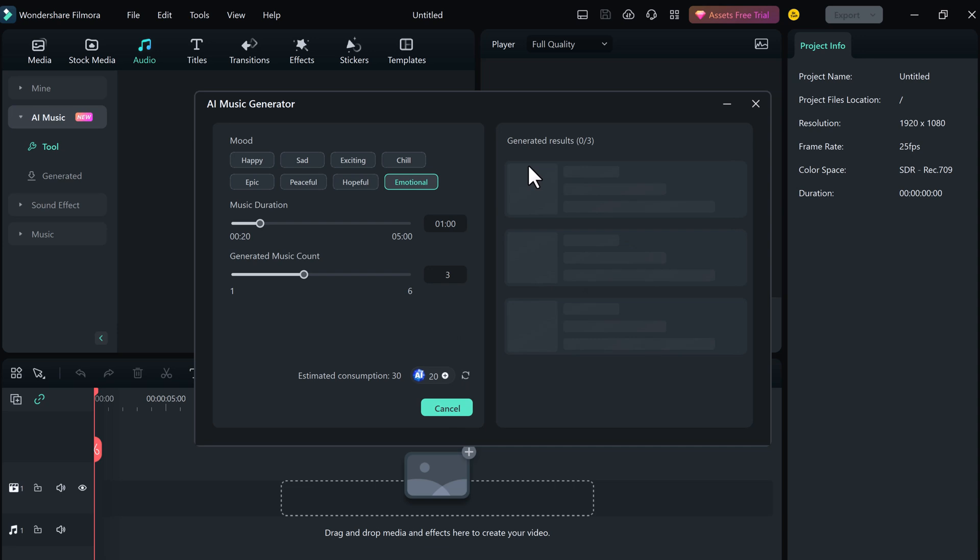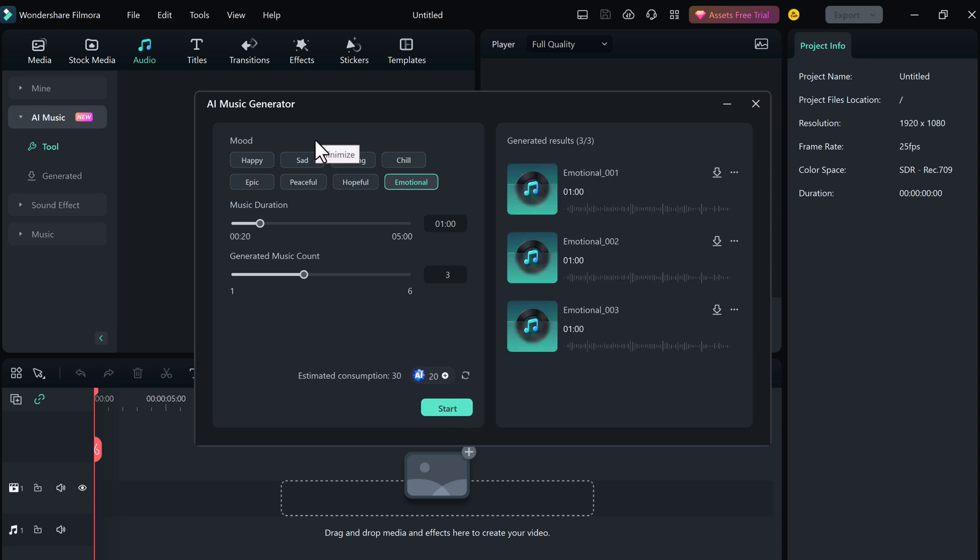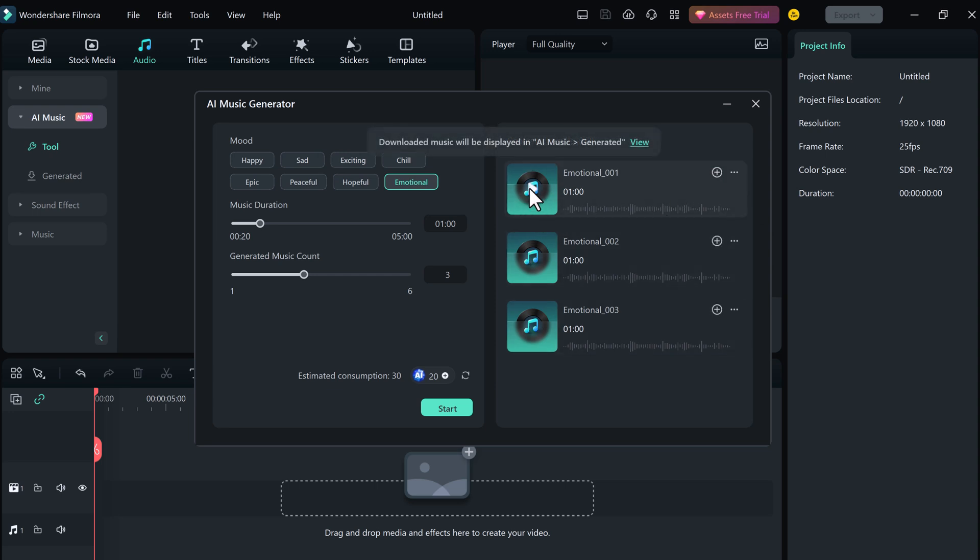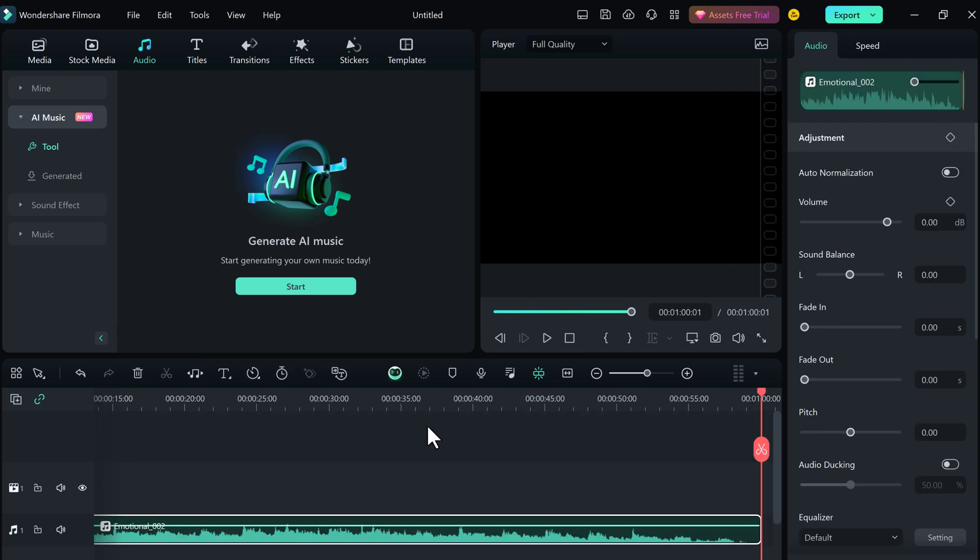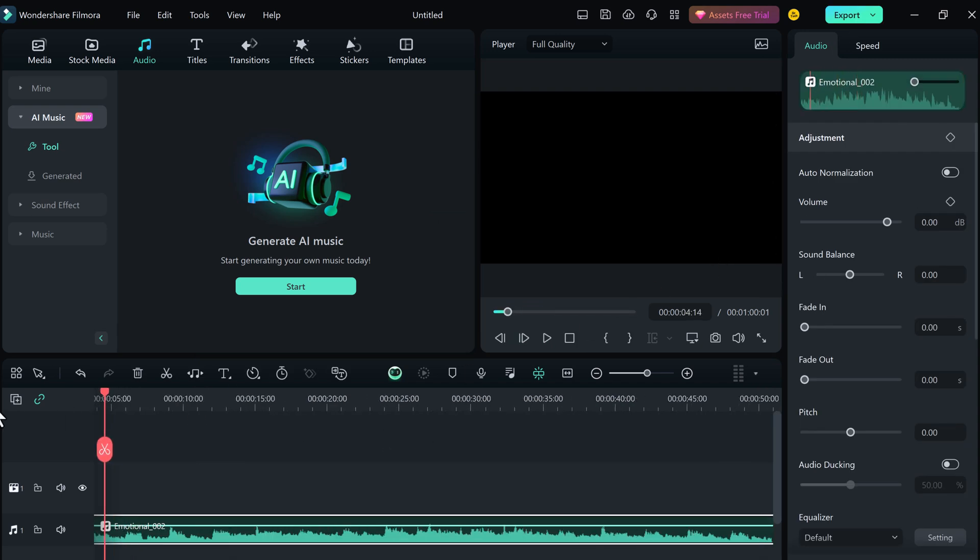In a few seconds, AI music generator will generate 3 music. And here we have 3 variations. And now you can listen it by playing it. And now you can download it and you can use it into your videos.